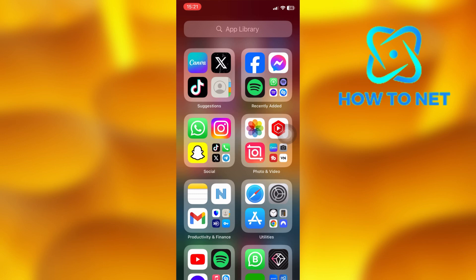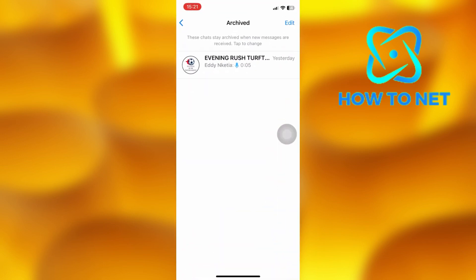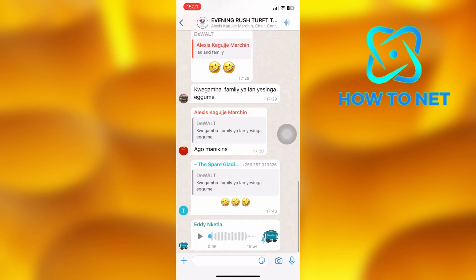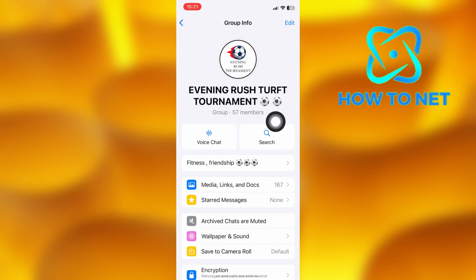To do this, simply open up your WhatsApp. Head into the group chat. Tap right here to head into your group info. You will see the option of voice chat. To start up an audio call in your WhatsApp group, click on it.